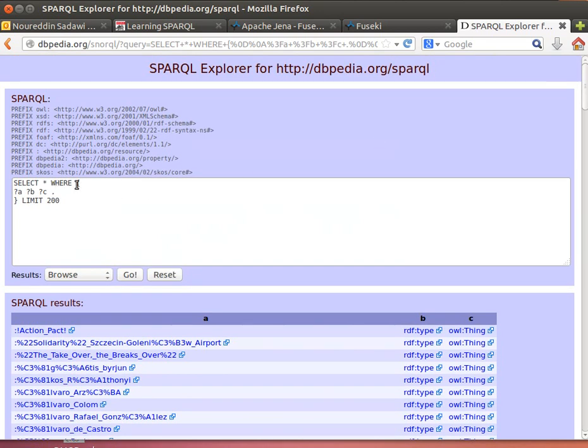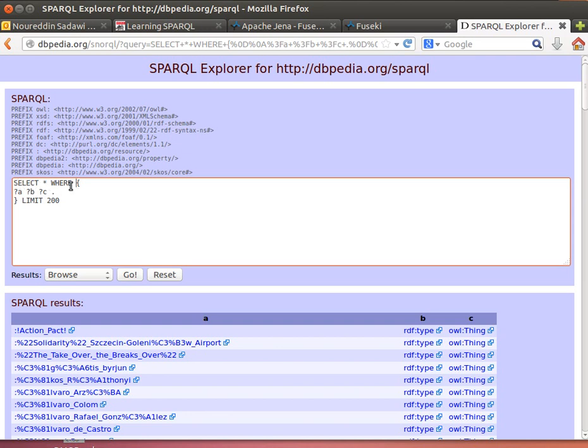Notice here that we don't actually have a FROM. Those of us who are familiar with the SELECT statement, with SQL in general, usually we say SELECT * FROM and then WHERE. We don't have a FROM because we know where this is going to be run—this is going to be run against DBpedia's triple set.